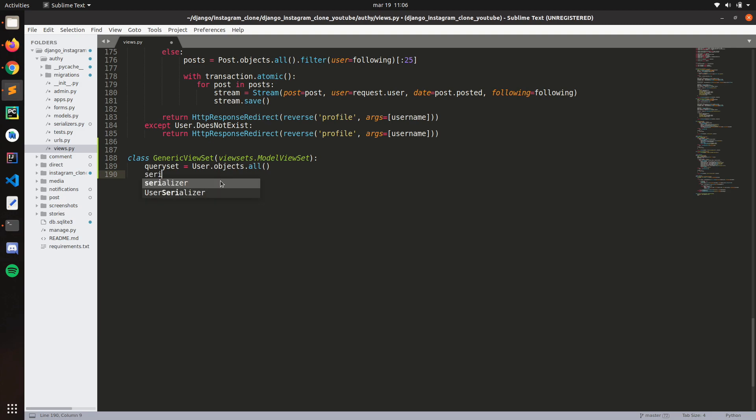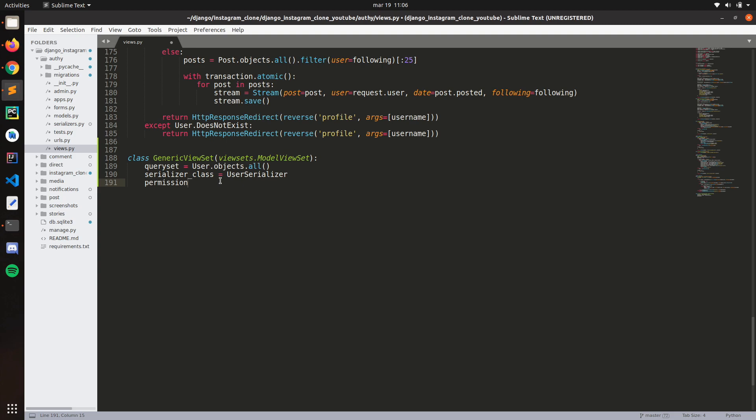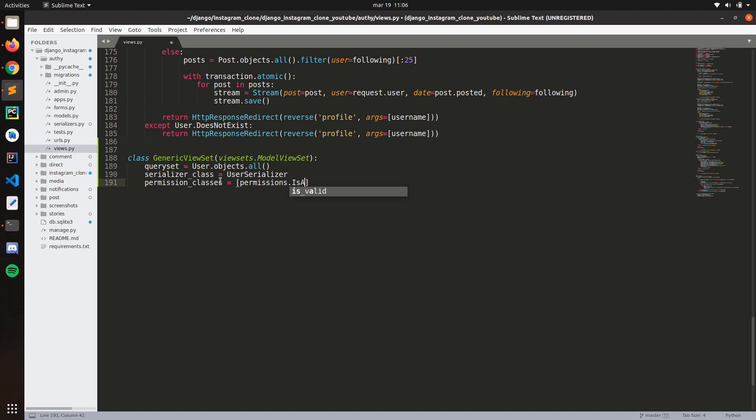And here, you specify the serializer class. In this case, user serializer. And we can specify the permissions. So permission underscore classes. And here, specify permissions is authenticated. What are we doing here? We're basically like in order to use this view, we have to be authenticated. The user is not like free for all. Like anyone can like request this view.